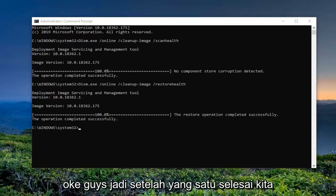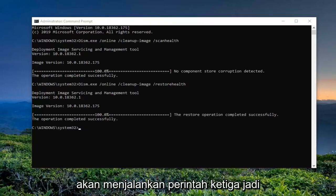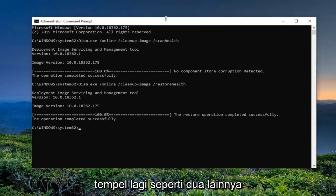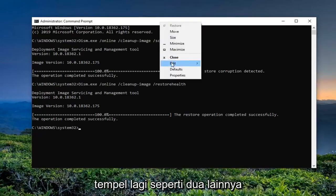Okay guys, so once that one is done, we're going to go run the third command, so just again paste in the other one from the description.